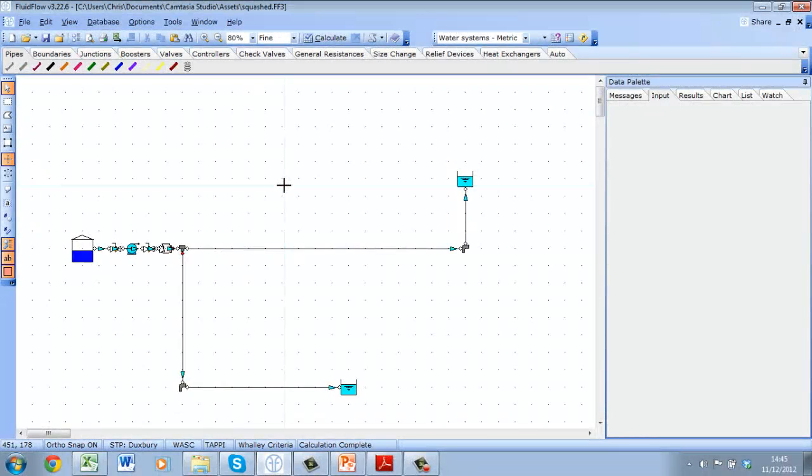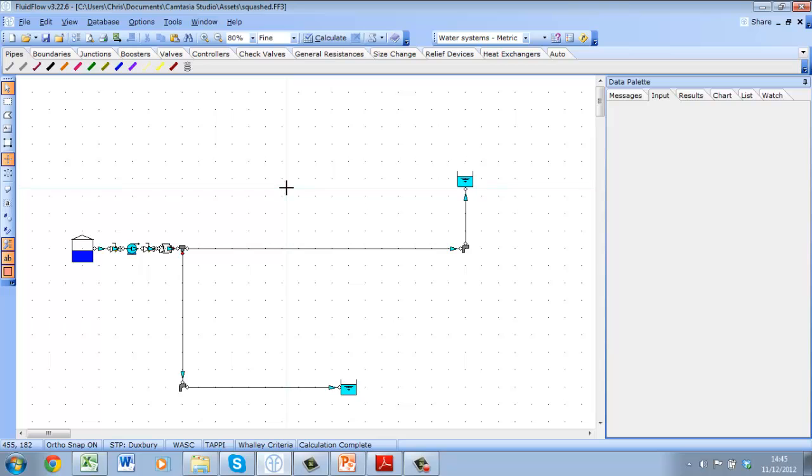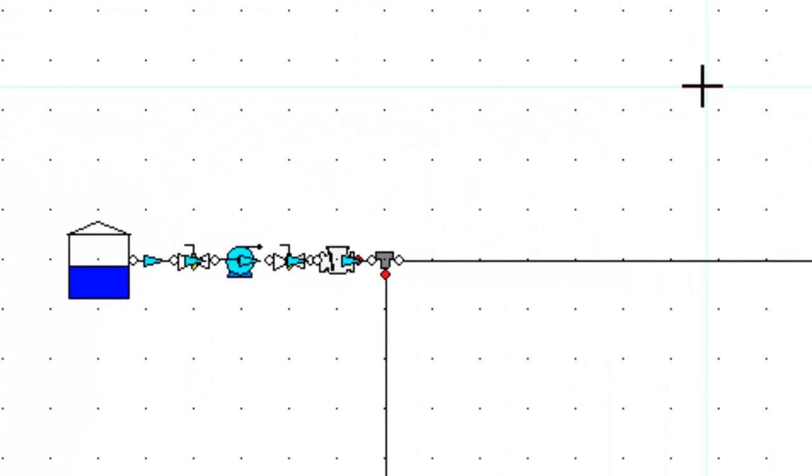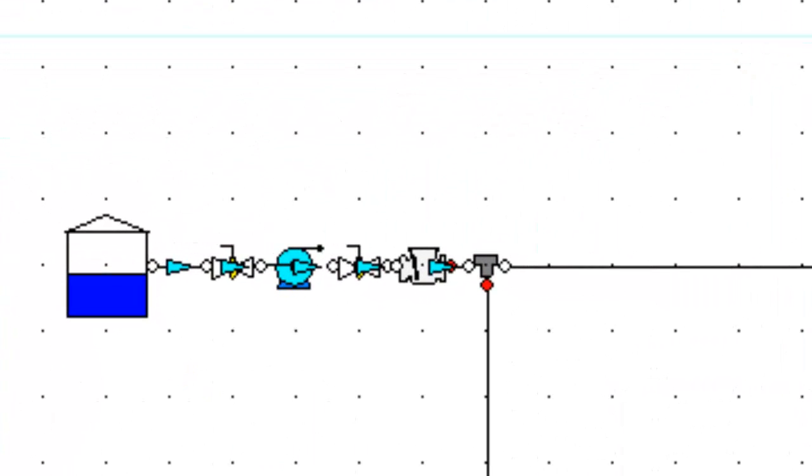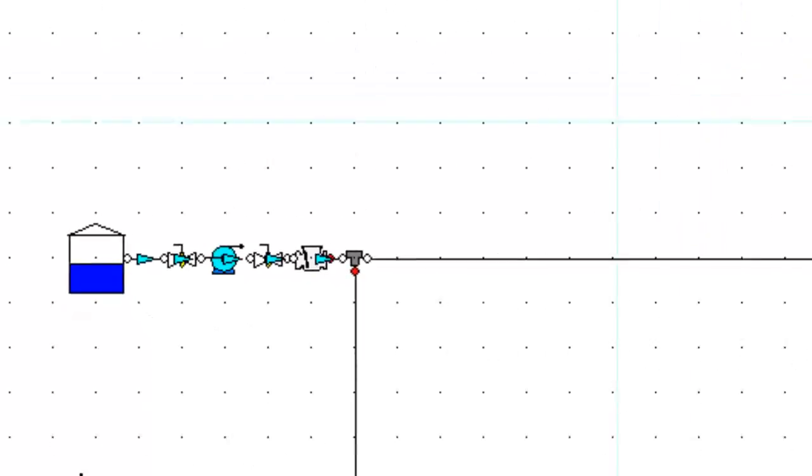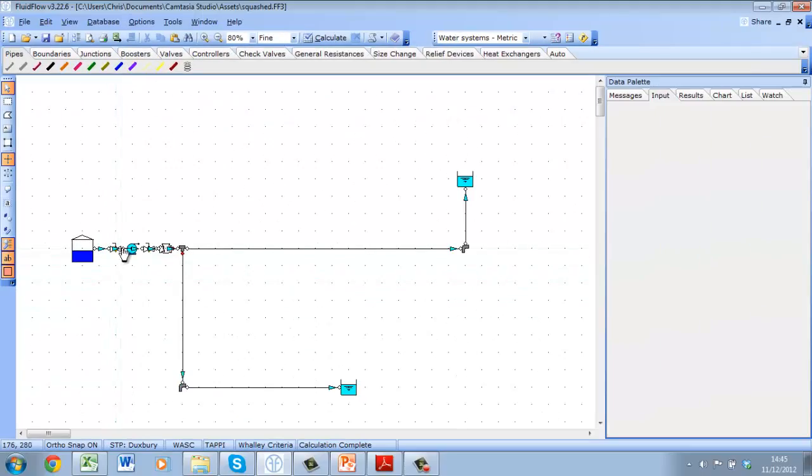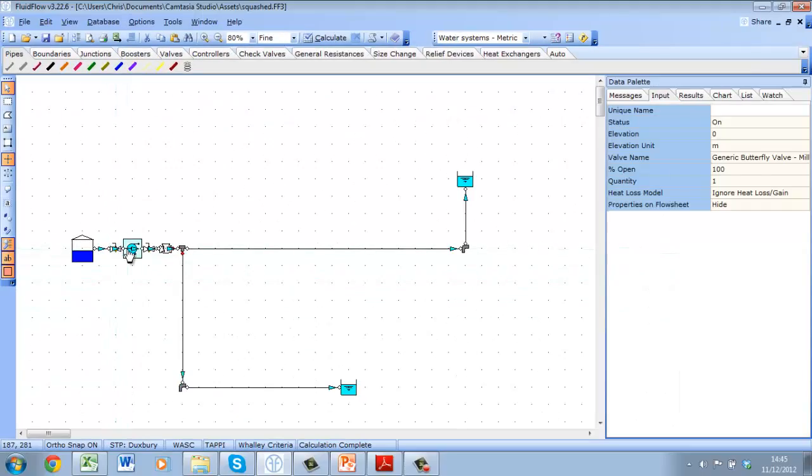The next step is to plan how the model will look on the flowsheet. A bit of planning at this stage can avoid the need for rework later on. For example this model, although very simple, looks cluttered and confused. Selecting individual components and pipes is difficult and the design intent of the system isn't clear.